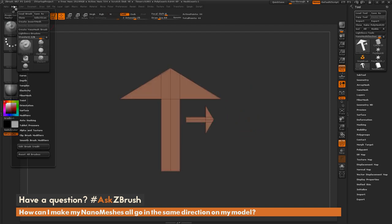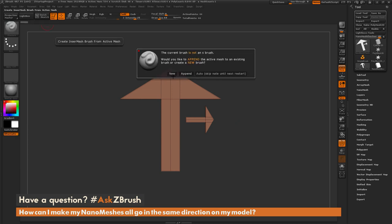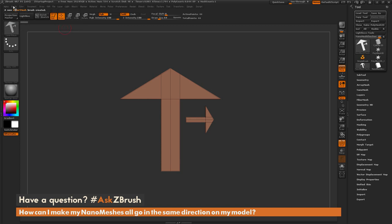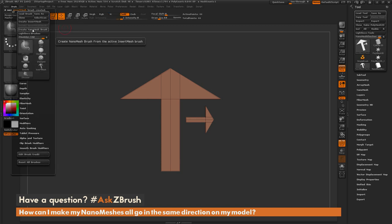So I'm going to first come through and create a nanomesh brush out of this object here. So first I need to go to the brush palette over here and first create an insert mesh brush. I'm just going to do a new one on that.